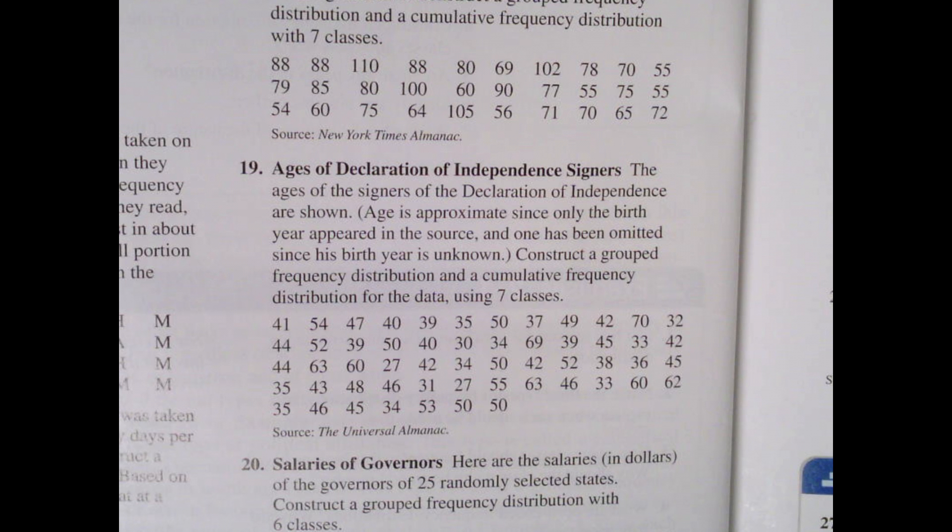Age of Declaration of Independence Signers. The ages of the signers at the Declaration of Independence are shown. Age is approximate since only the birth year appeared in the source, and one has been omitted since his birth year is unknown.